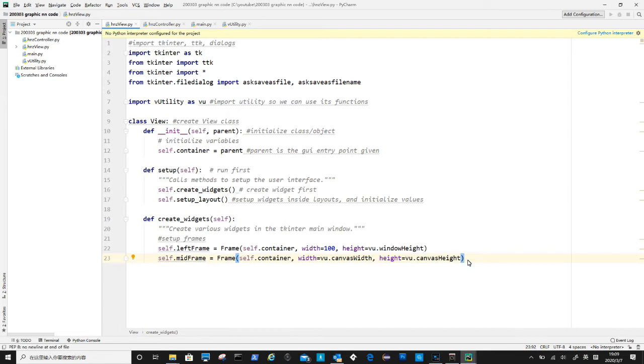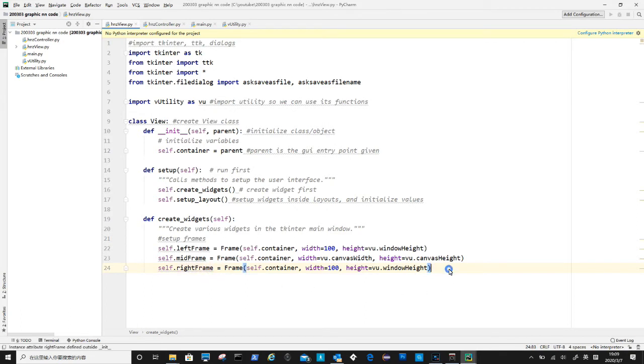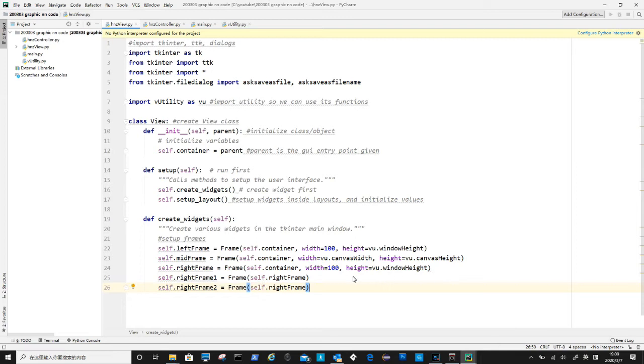Now to create right frame, the first parameter is the parent widget which is container, the second parameter is to define width, and third one is to define the height of this frame. Now we create two sub frames inside right frame, they are for displaying error function and prediction result.